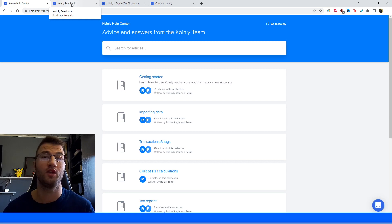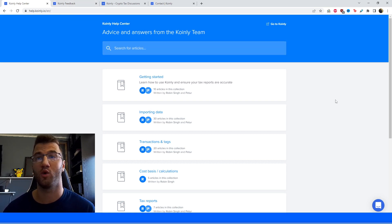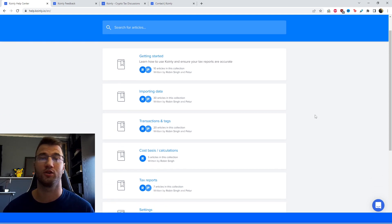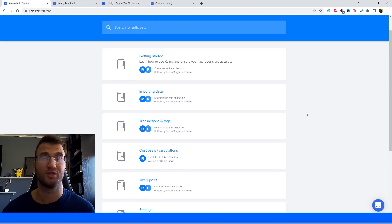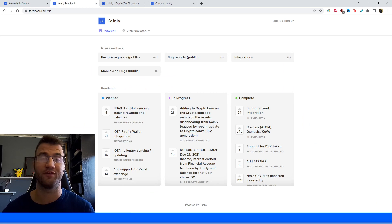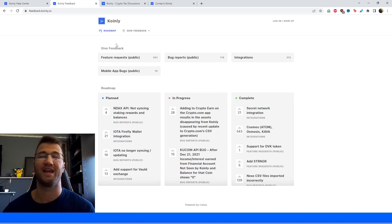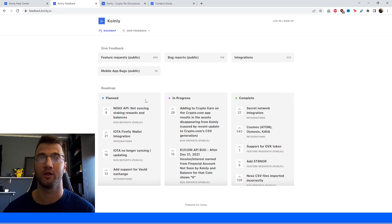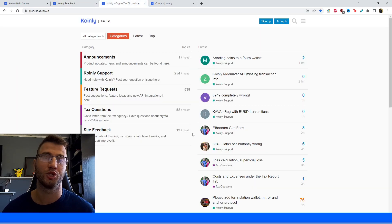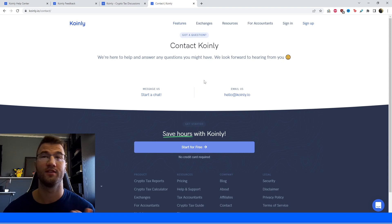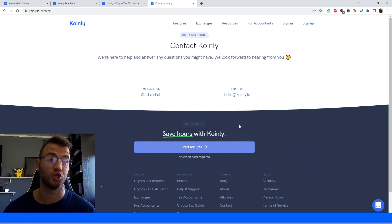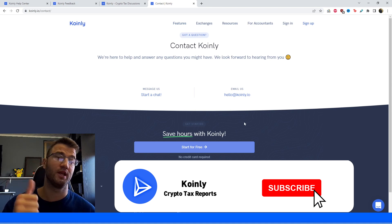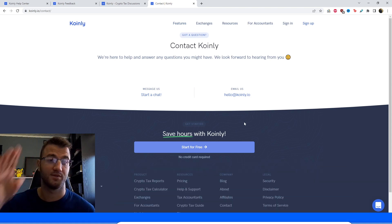If you have any questions, I'm going to leave some resources down below. Firstly, starting off with the Coinly Help Center, where we have countless different articles on crypto-related, crypto-tax-related topics. We have a feedback section if you're having any issues with our software, downloading files, stuff like that. We'd be happy to hear your feedback. We have a forum section where you can talk to members of our community as well as our staff. And then lastly, we have a contact section where you can send us a message directly. But if you found this video helpful in any way, consider dropping a like, subscribing for more crypto content, and I'll see you next time. Peace.